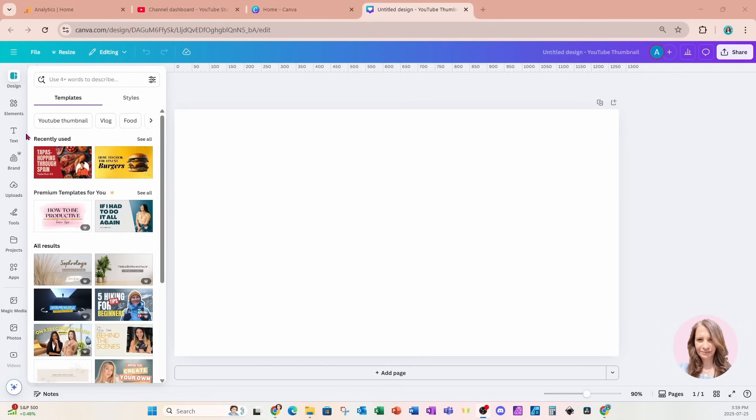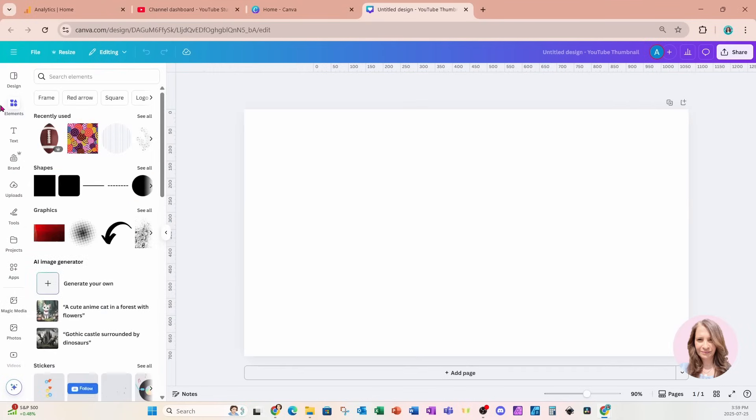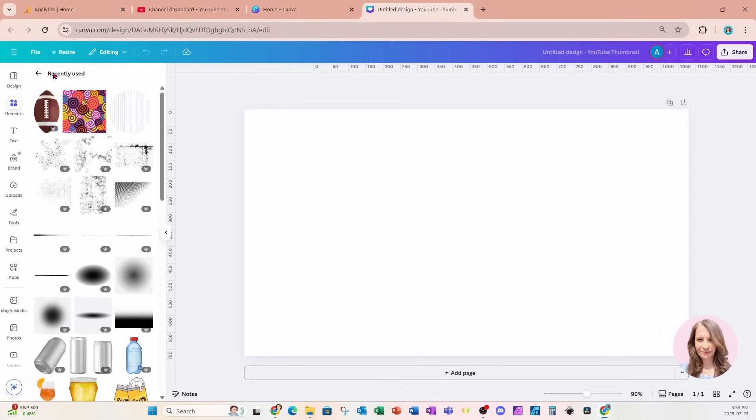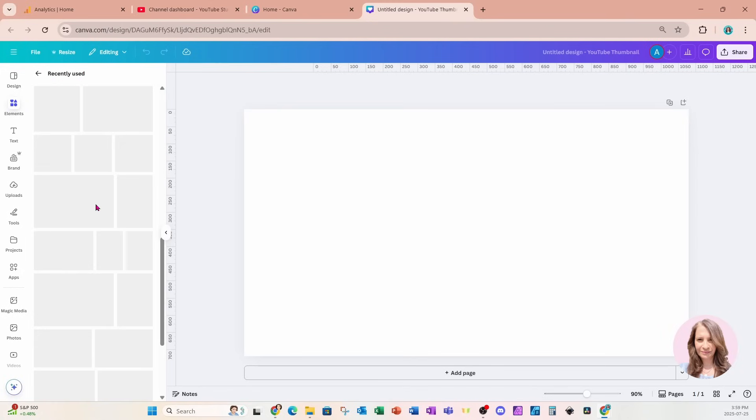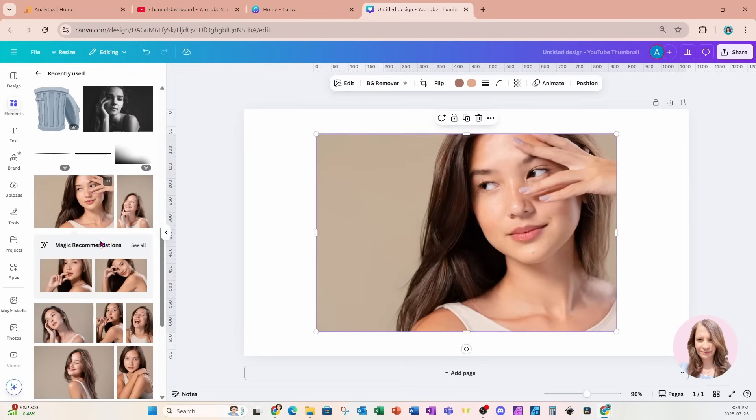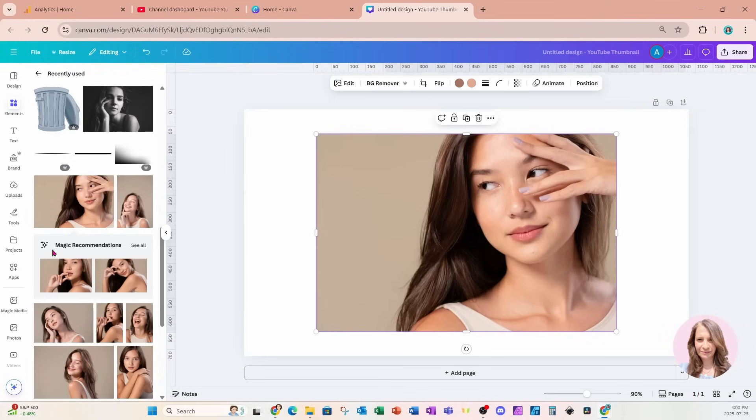So we are going to go over to elements. And because I recently used some photos, I'm going to just select my recently used. And I'm going to come down to this photo right here. Now, as you can see, I've got a whole collection of this girl with different poses.